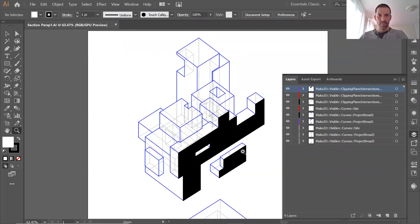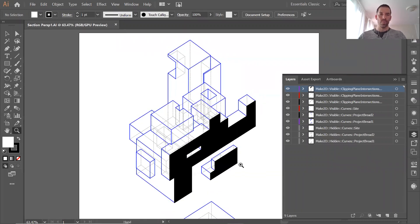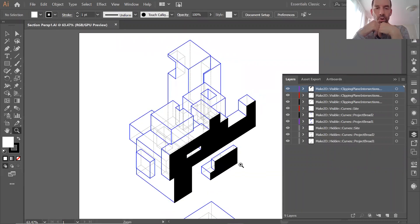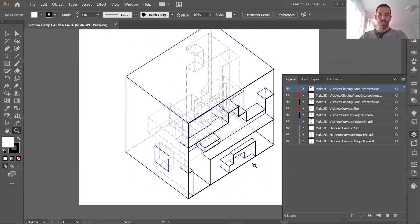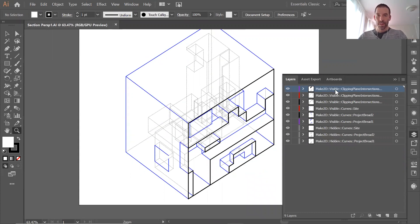I do a Make2D of my project using the clipping plane, and here I do a Make2D of the same, but the clipping plane is in a different position. But these are all of the layers that come from Rhino directly.